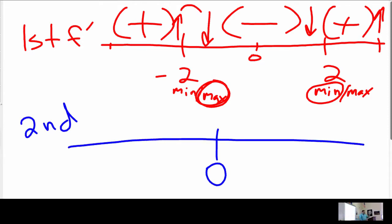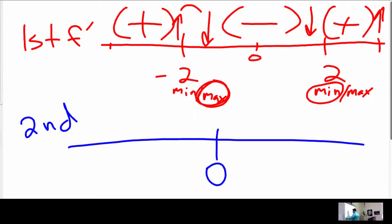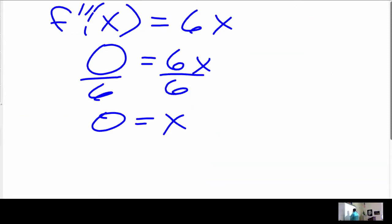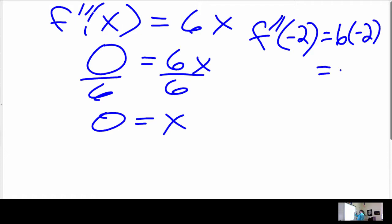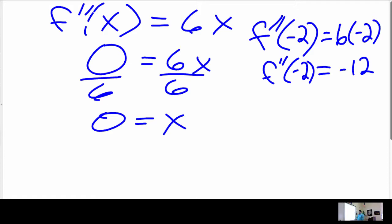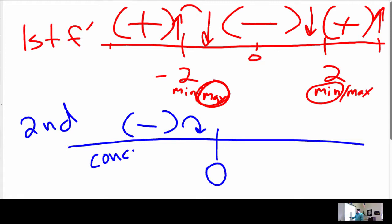We're going to do the second derivative test at zero. I need to pick a number less than zero — negative two works. F double prime of negative 2 is 6 times negative 2, which is negative 12. So that tells me it's negative from here to here — that means it's concave down, it curls down.